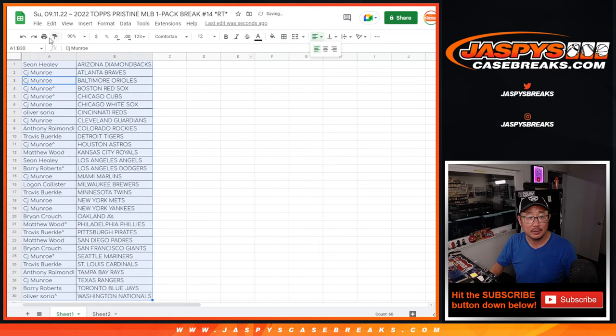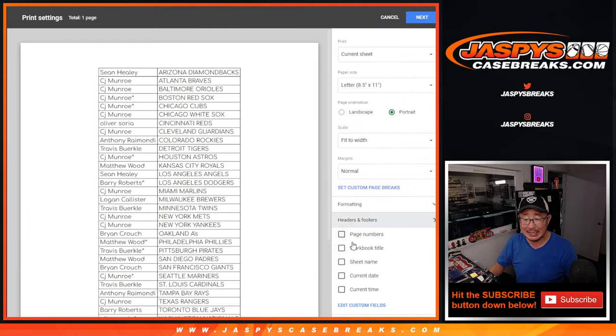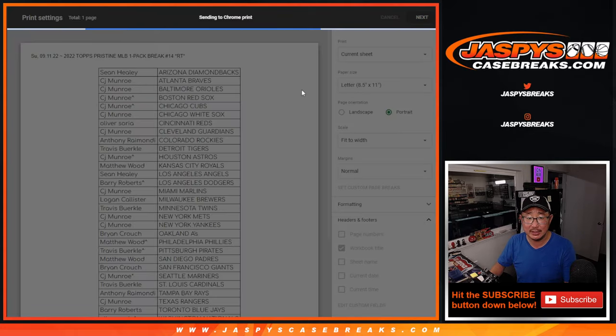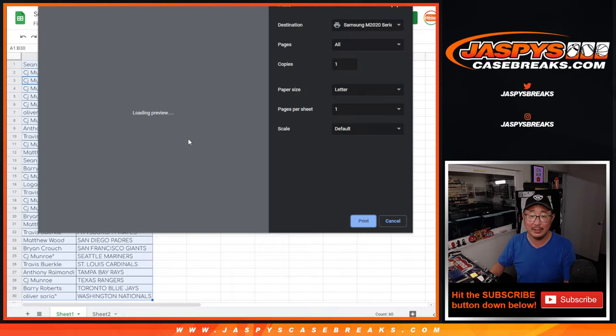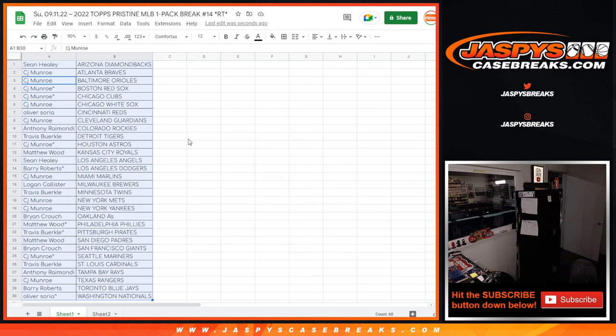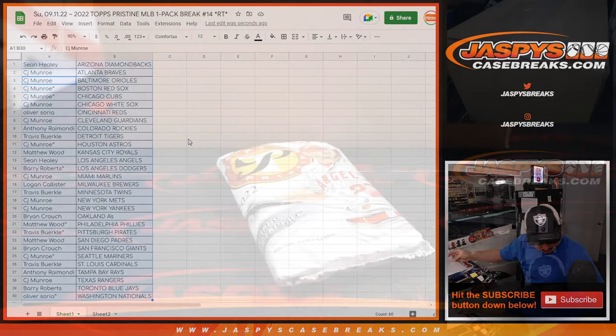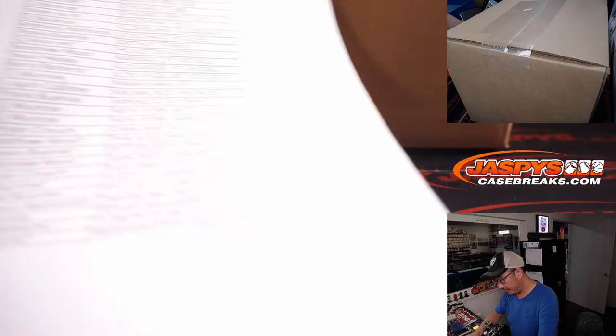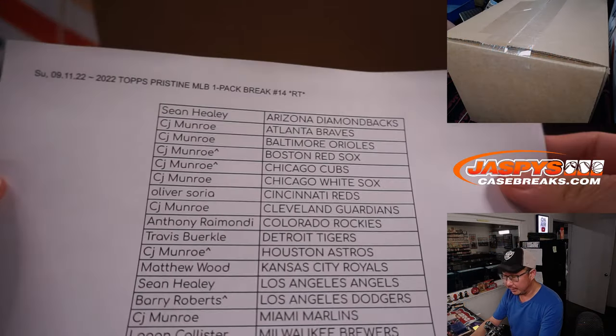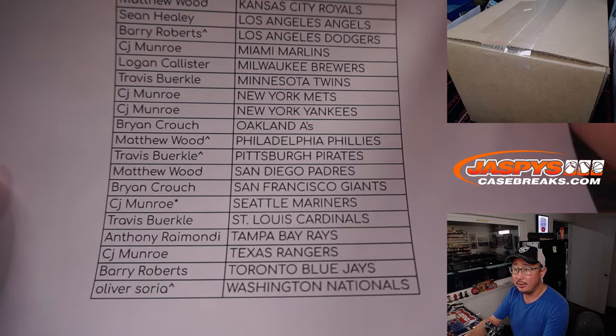Alright. Now let's just alphabetize by team like I just did. Print and rip. Alright. Thanks, everyone.